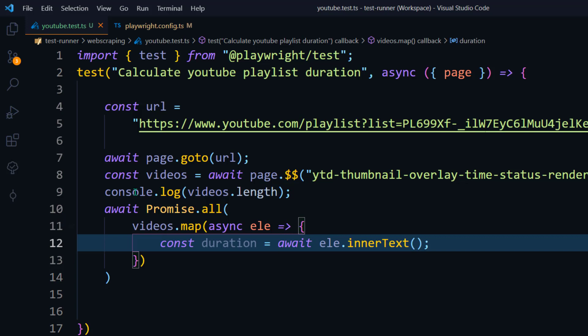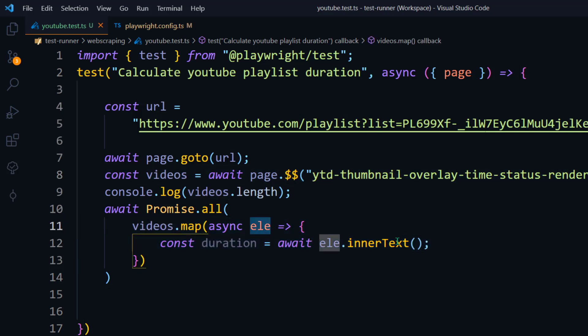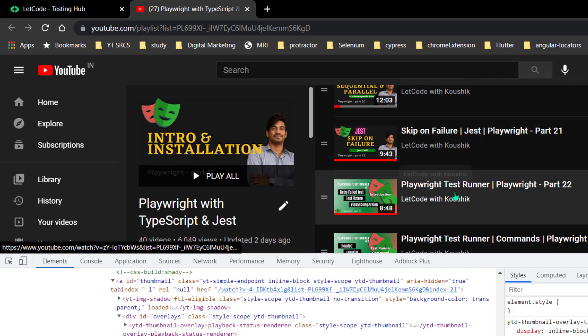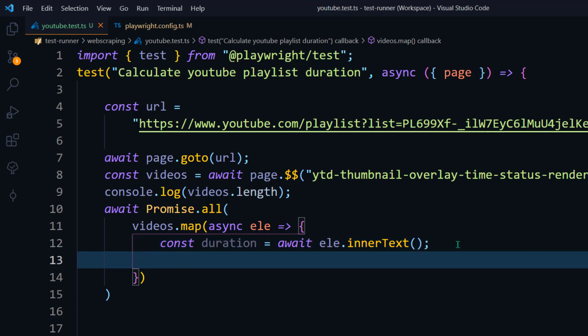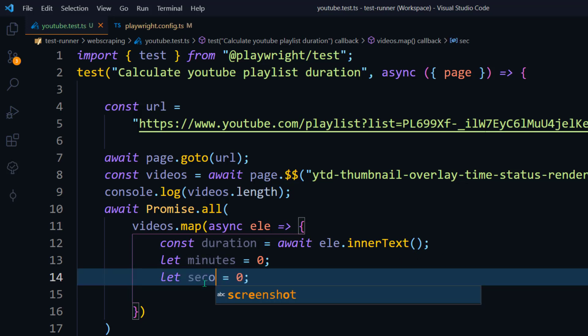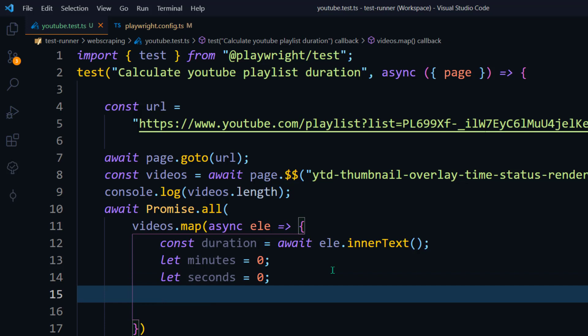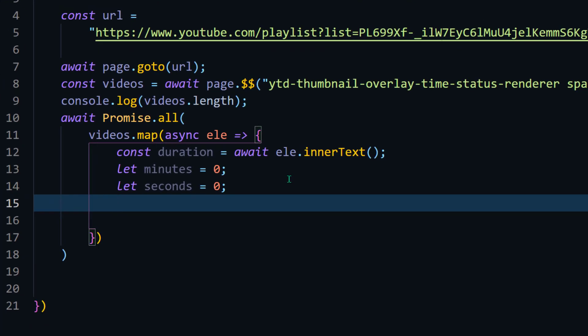This element is one video from the list, and from it we're going to take the text which will be the duration. The idea is to take the time string and, using a formula, get the total minutes and seconds. So first we'll say let minutes = 0 and let seconds = 0. Then I'm going to check — there might be just minutes and seconds, or maybe minutes, seconds, and hours as well. So I'm going to check the duration length.